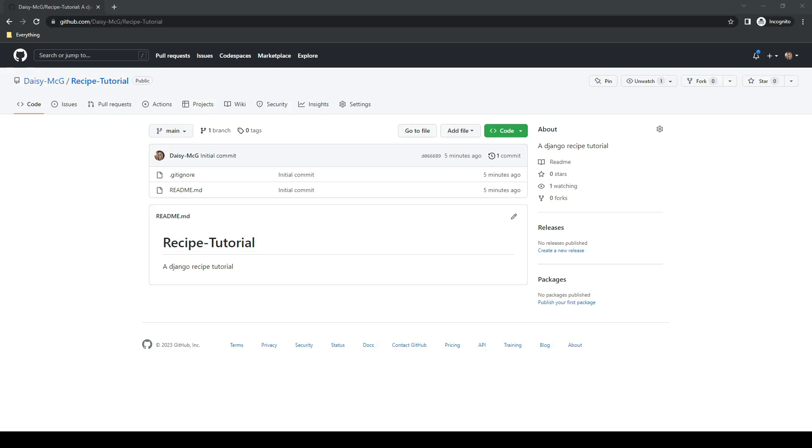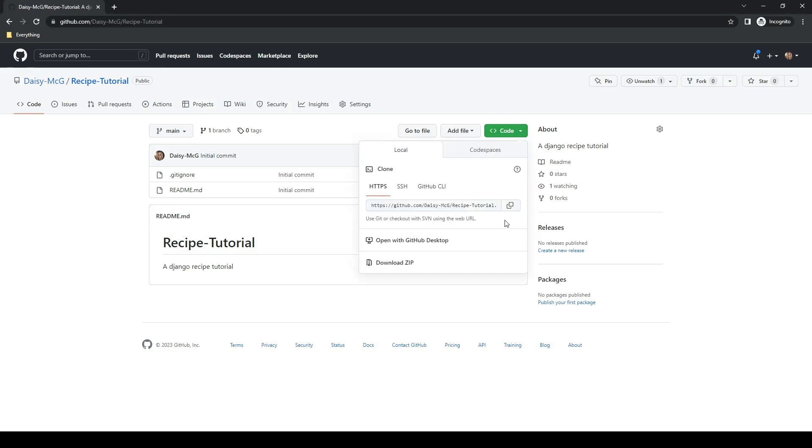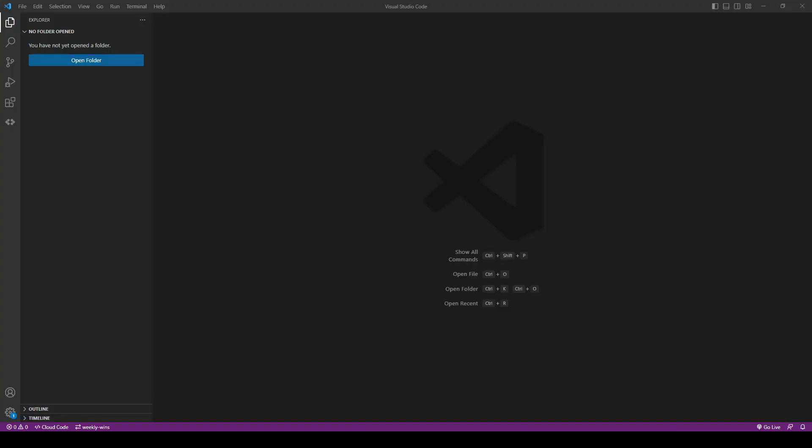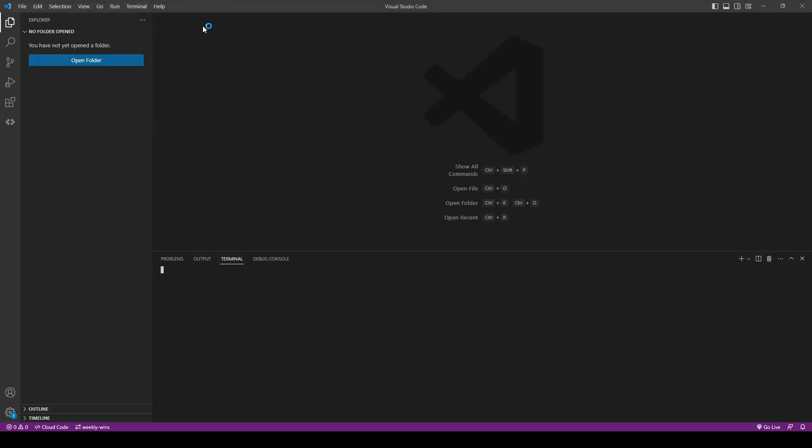Next we need to clone this into our local so I'm going to copy the https URL. I will open the terminal and type git clone and paste the URL.